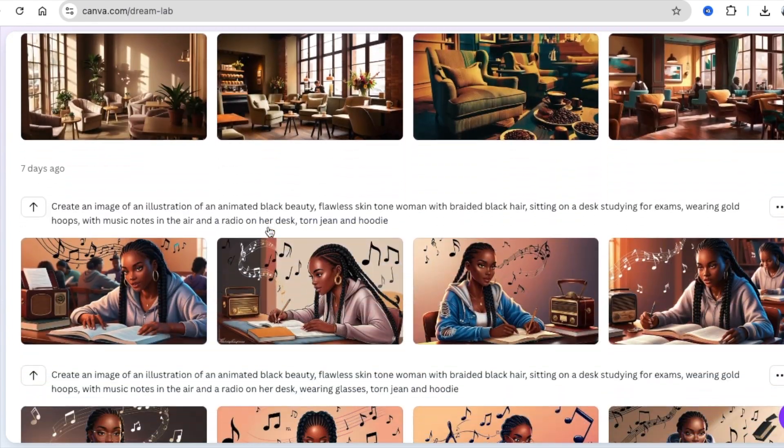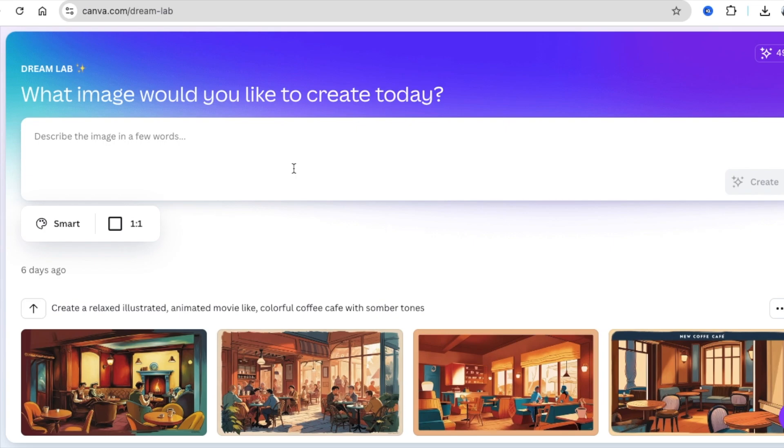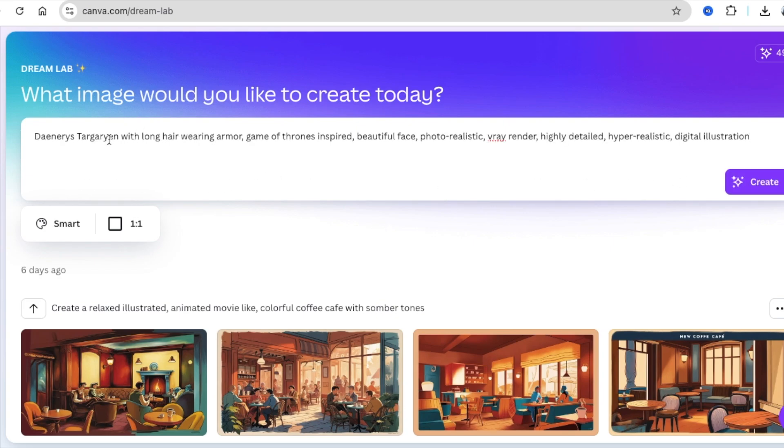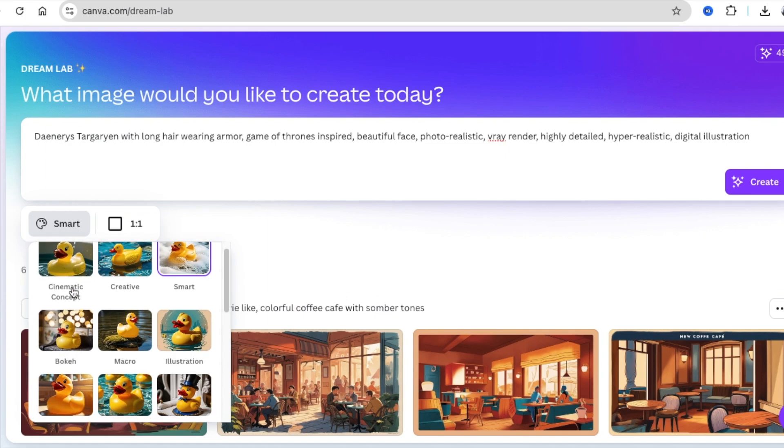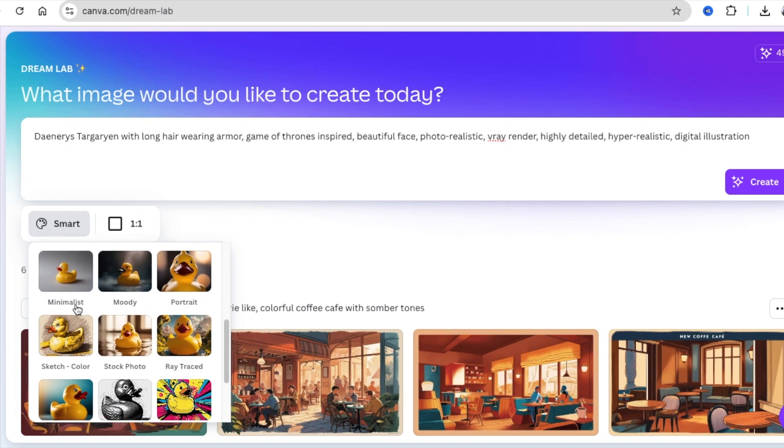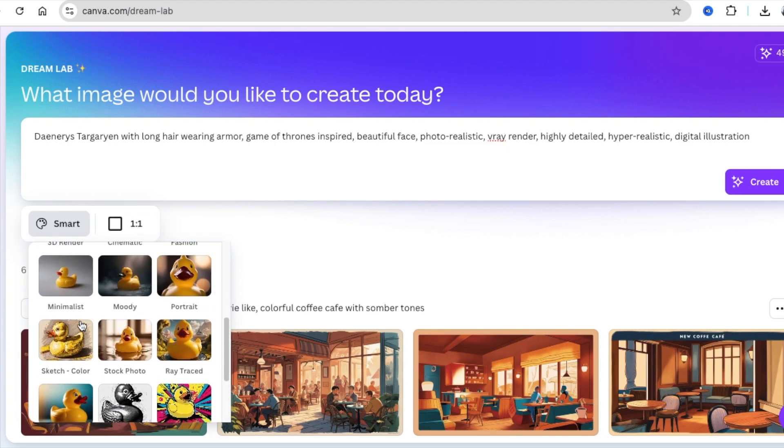I've been creating some different images here and they look absolutely stunning. So it opens up a text to image area where you would describe the image in a few words and then you would create. So I have a prompt that I've been using for a while for different kinds of text to image tools that I have. You just add your prompt to them and before you click create, Dream Lab has the styles at the bottom and it's under smart. So you could select the kind of style that you want the tool to create for you.